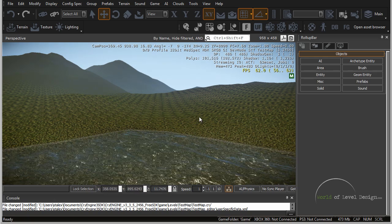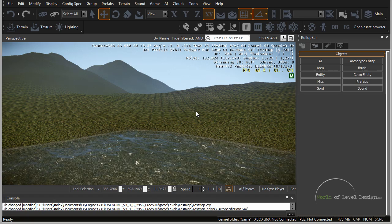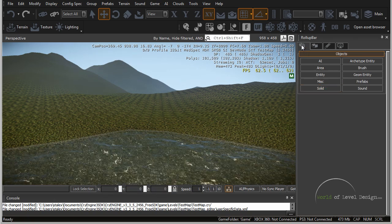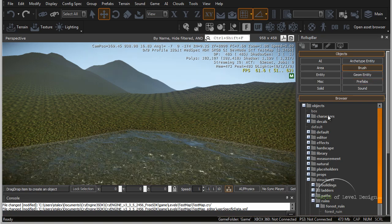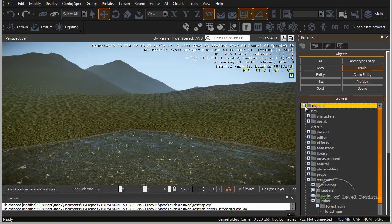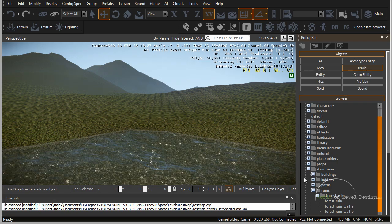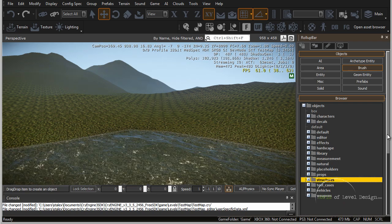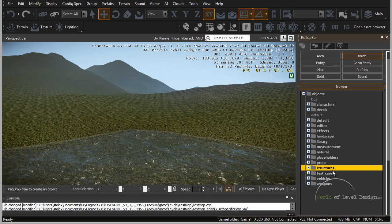To see what kind of models are available, there are two ways. If you go over to the objects tab in the roll-up bar and click on the brush, you'll have the objects folder. You can open this up and browse various other folders to see what kind of models you can place in your world.